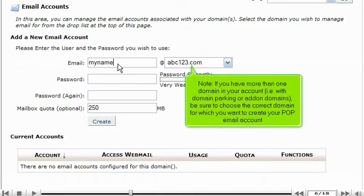If you have more than one domain in your account, i.e. with domain parking or add-on domains, be sure to choose the correct domain for which you want to create your POP email account.